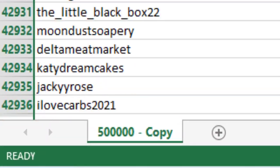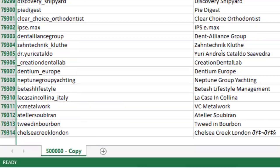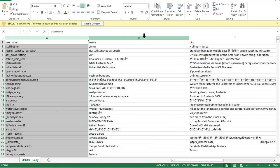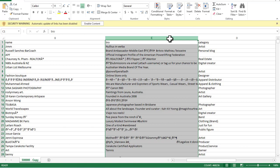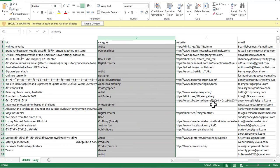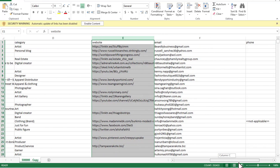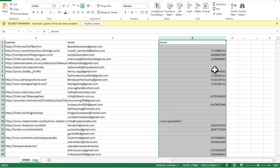Here is over 500,000 leads generated, and I'm willing to give this Excel file to anyone interested. You can see we have their username, their real names, their social bio, their industry, website and social media link. Most importantly, we have their email address here, and lastly, their phone contact. All of these can be yours and I'll be showing you how to get it for free.